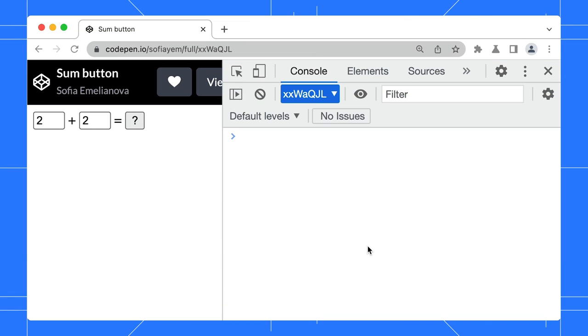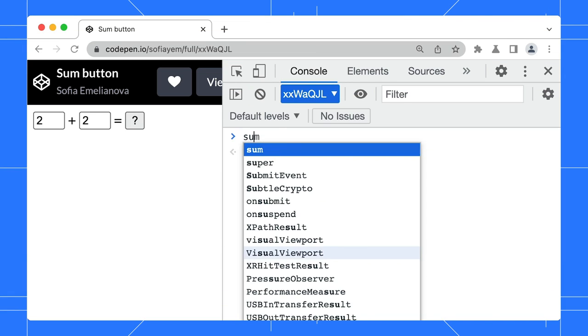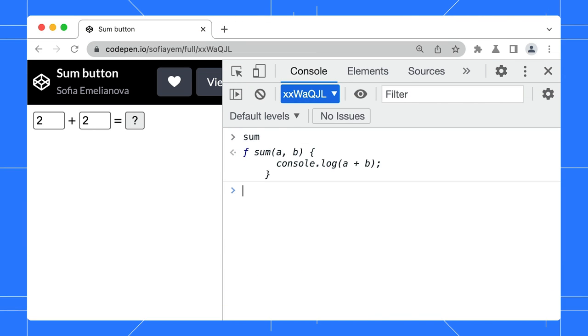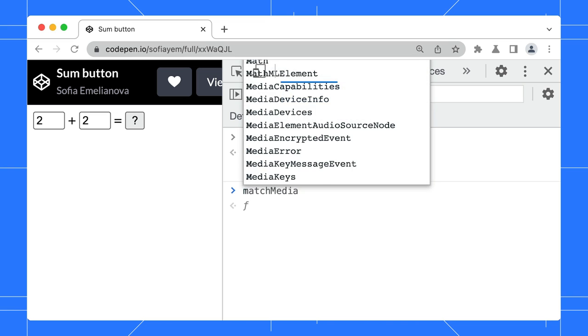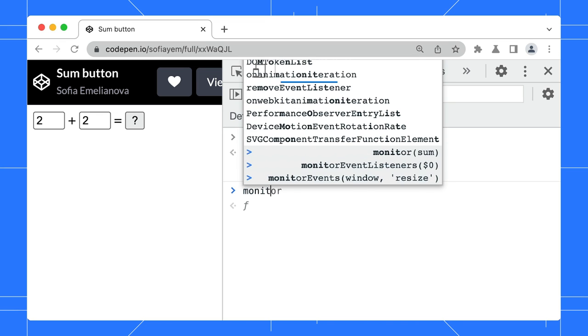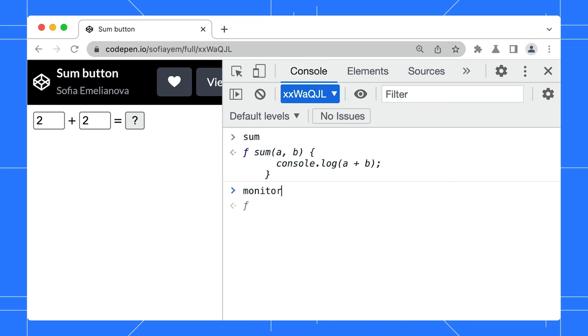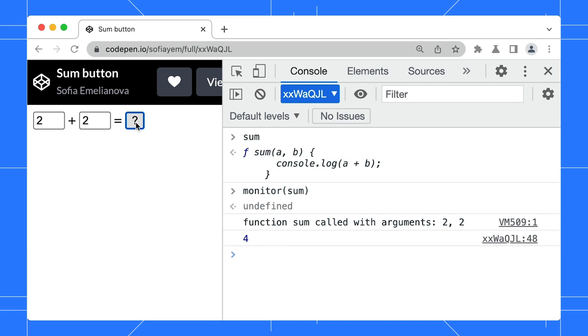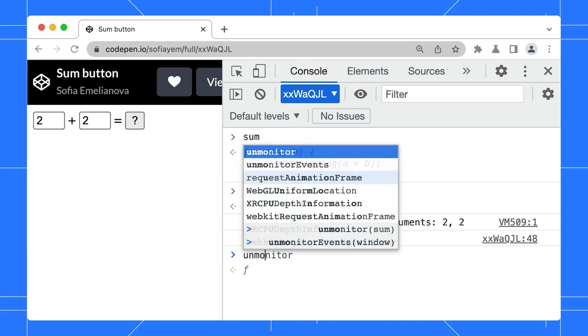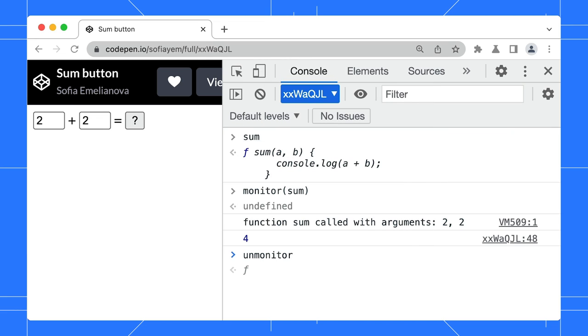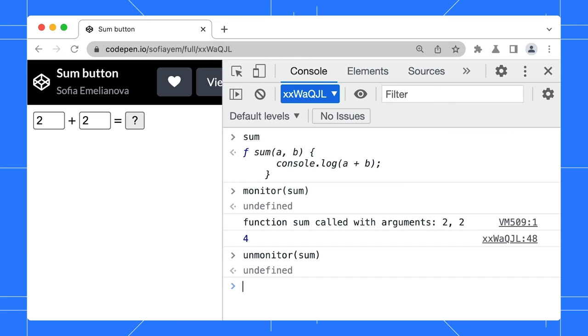In addition to events, you can also monitor function calls. Say you have this sum function on your page. Type monitor sum to log a message every time this function gets called. Let's trigger the sum call now. The console logs each function call along with the arguments. Don't forget to unmonitor the function when you're done.